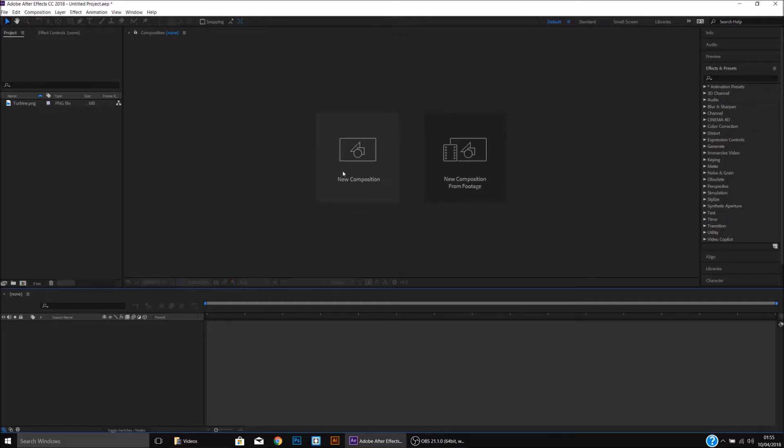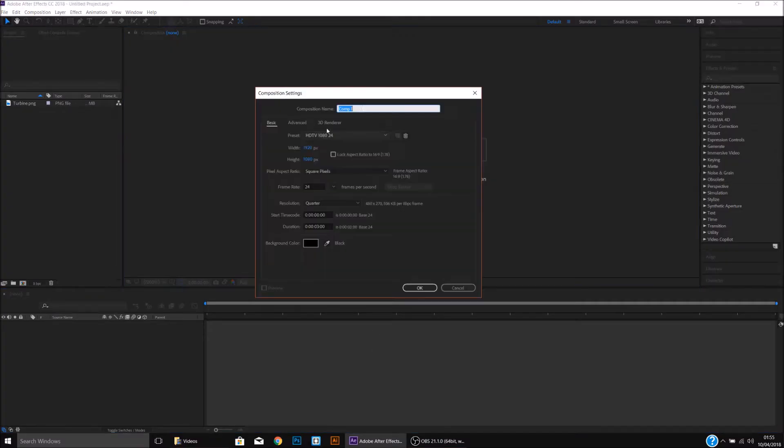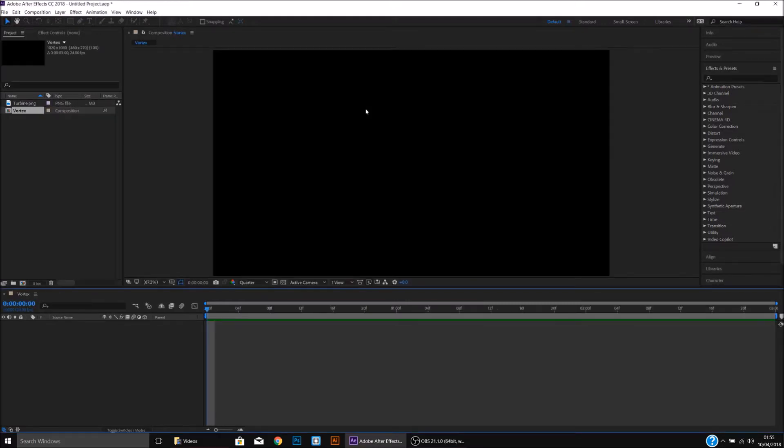Okay, so let's start by going to New Composition. We'll call this Vortex at 1920x1080p.